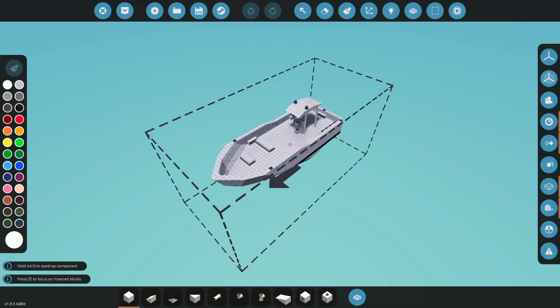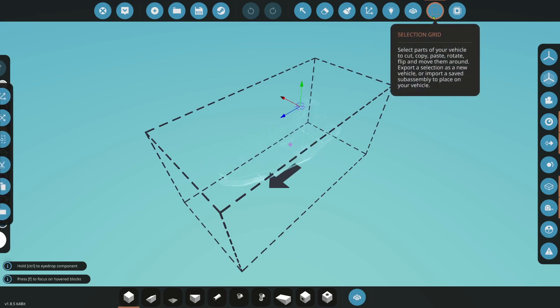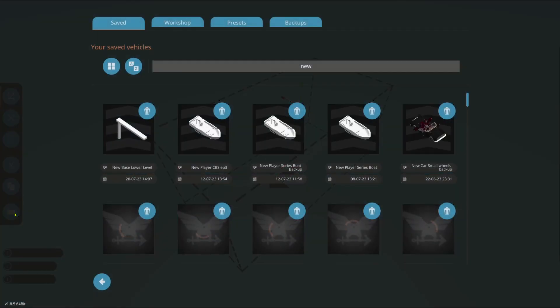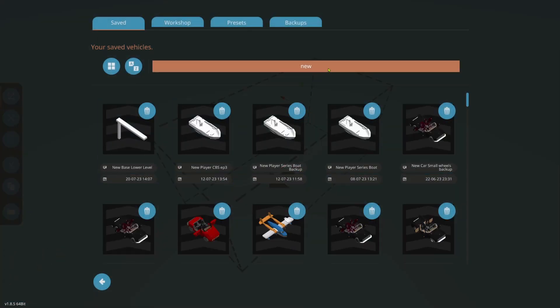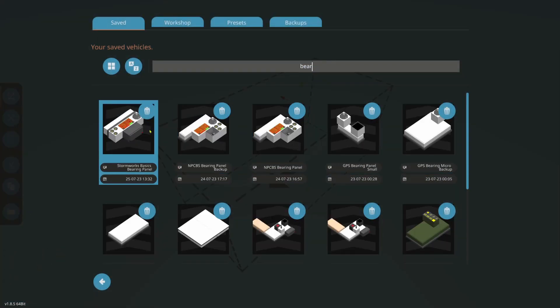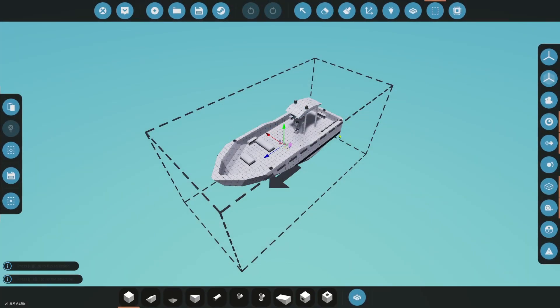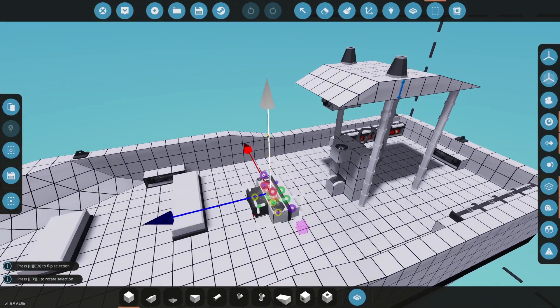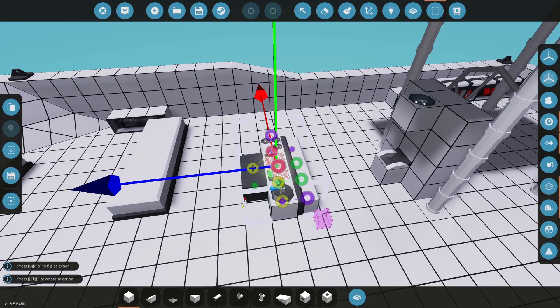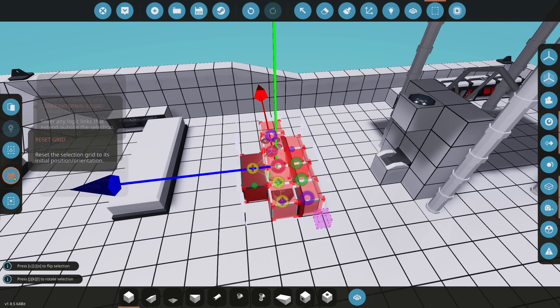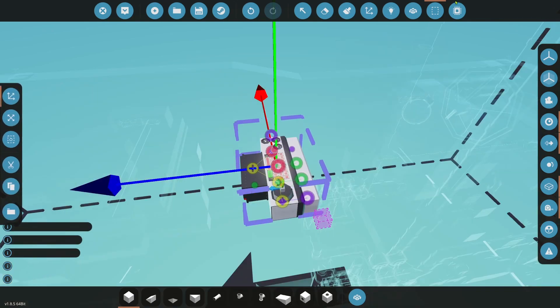In this episode, we're going to integrate that system into our boat so that we can easily navigate in any weather condition. This is something that a lot of new players struggle with. The ability to navigate is very important for success in the game, so let's get started. Alright, so let's get started on modifying our boat to be able to operate with this new system.